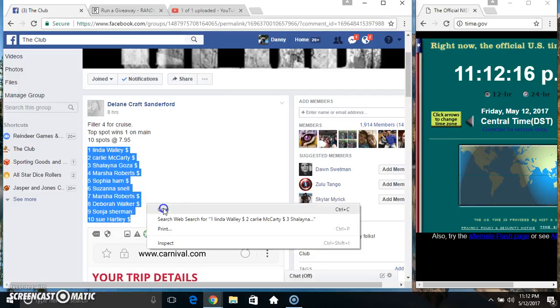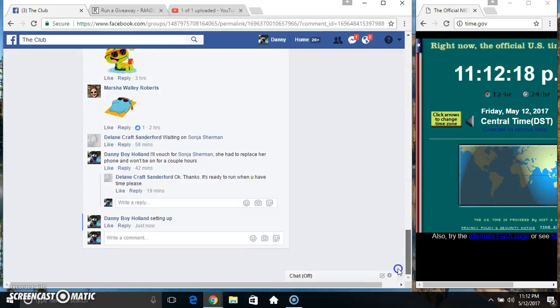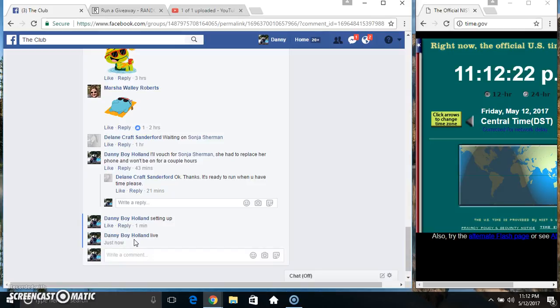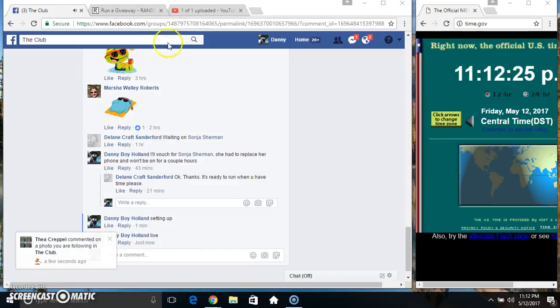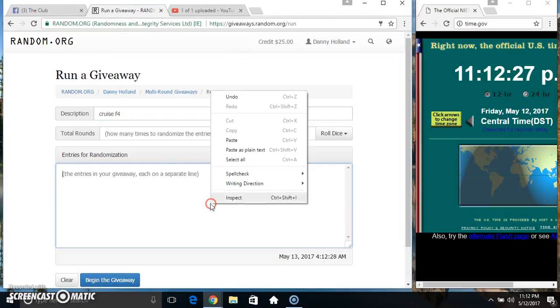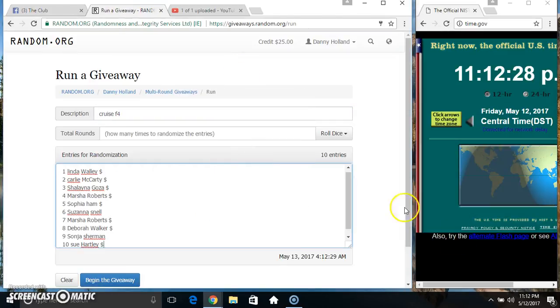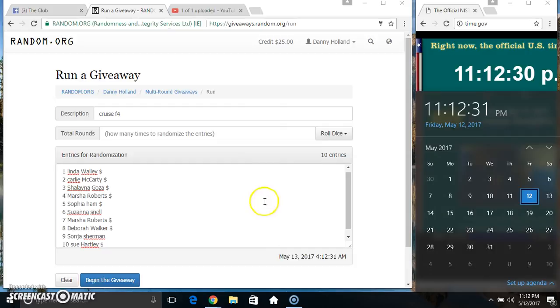Copy our list. Go live. 11.12. Paste our list. Roll our dice. Need a 4 or higher.